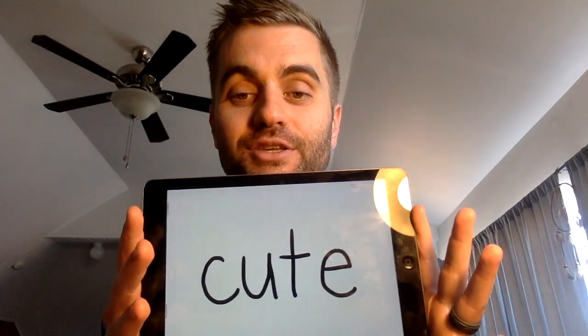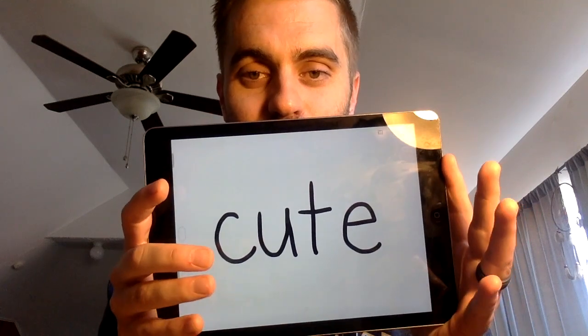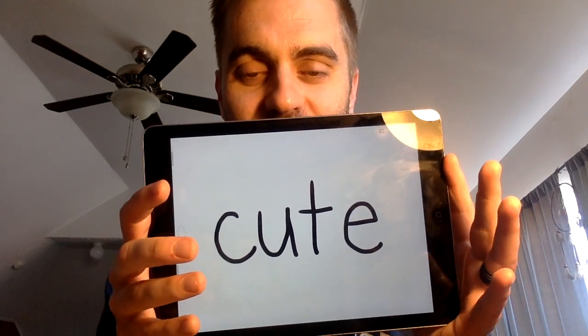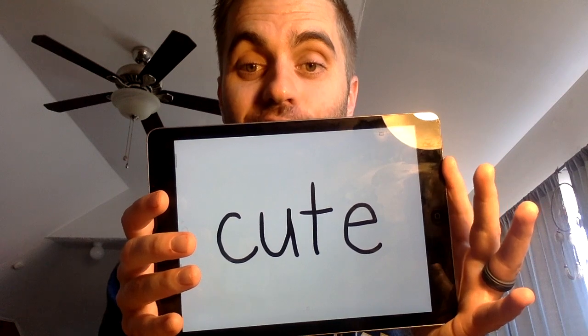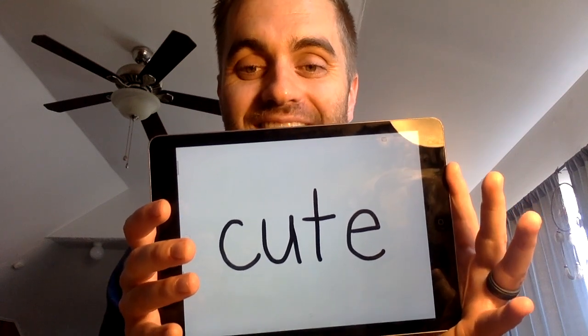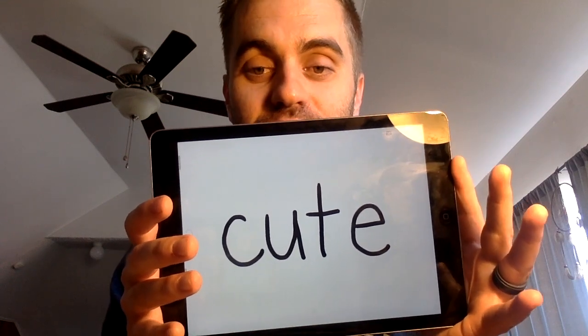Before I show you how to write the word cute, let's segment it one more time: C-U-T. Notice that we have our long U with a sneaky E. Cute. Did you get it?